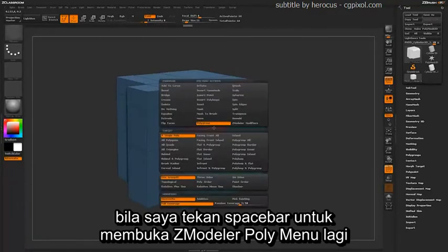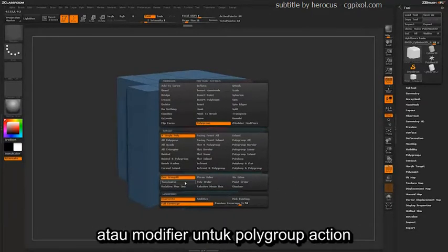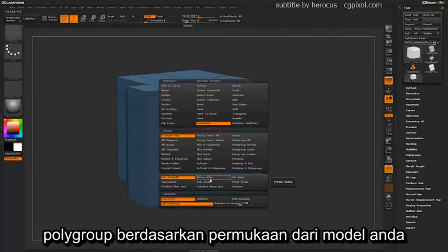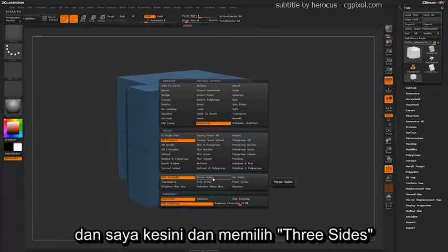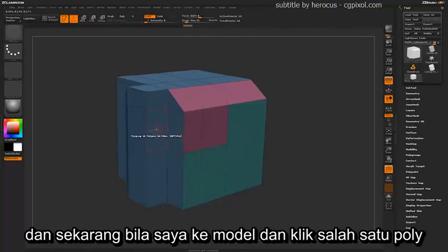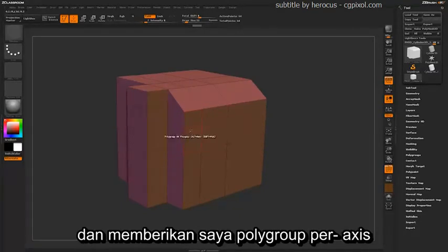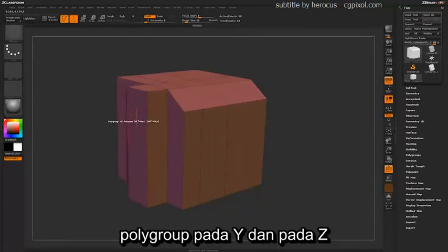If you hit Spacebar to open up the ZModeler poly menu again, down here you have quite a few more options or modifiers for the actual polygroup action. These will automatically generate polygrouping based on the surface of your model. If you come to the target and select all polygons instead of a single poly, then select three sides, and click on any poly, it's going to apply new polygrouping across the entire model — giving you a polygroup per axis: one down the X, one down the Y, and one down the Z.